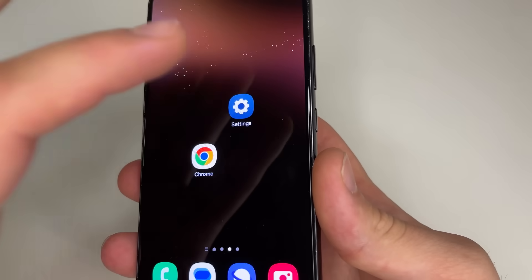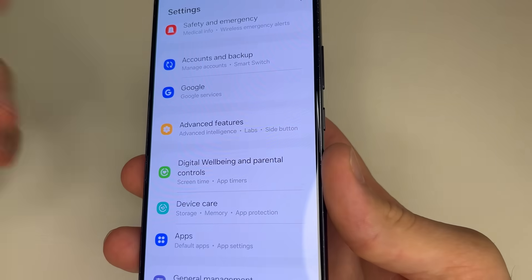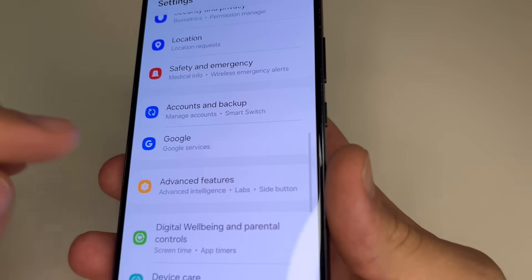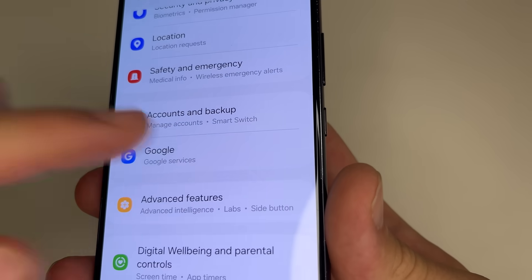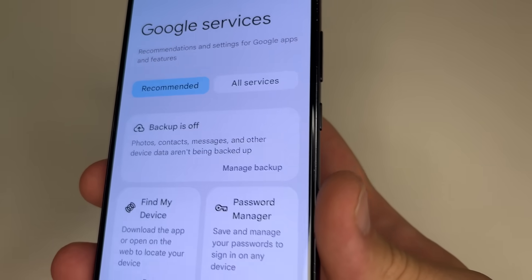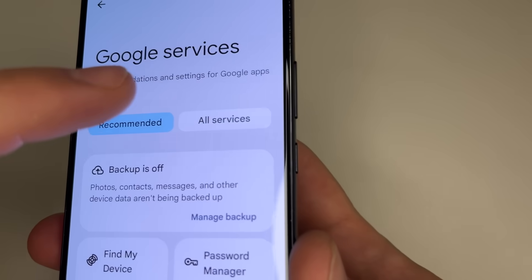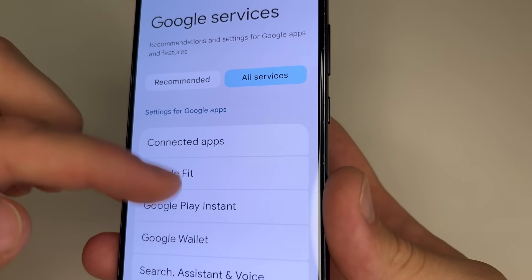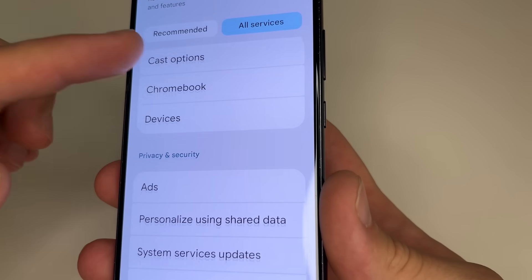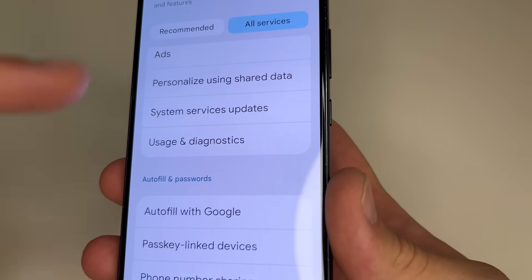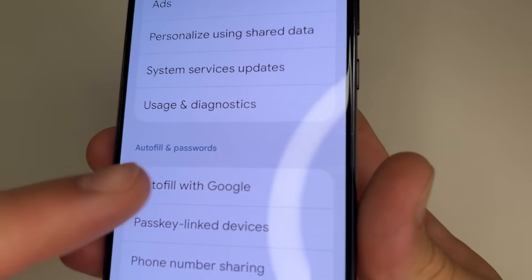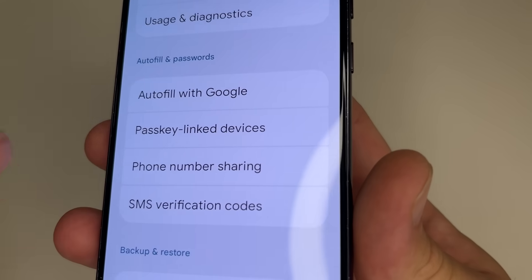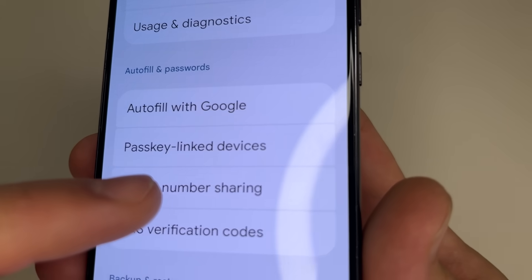Head to main settings on your phone, after this scroll down to Google and tap on that. Here tap on all services, scroll down to the section autofill and passwords, and here tap on phone number sharing.